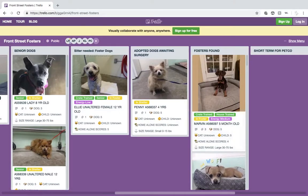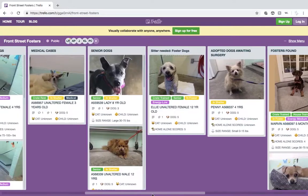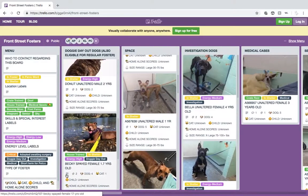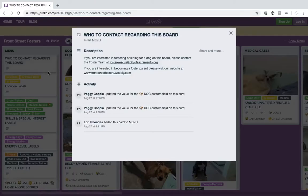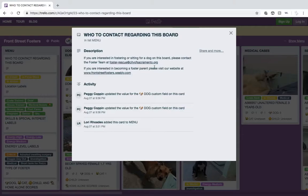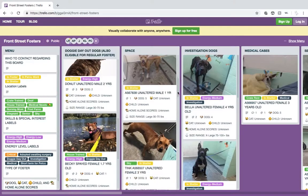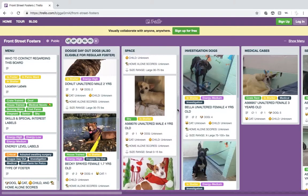The contact information on how to communicate with us is in the very first column. If you are not currently signed up for the foster program, you can do so by clicking on the link in the who to contact regarding this board section. Sign up to be a foster parent and go to our dog foster orientation. Once all of that is complete, you may begin fostering. Once you have gone to the class, you will get an email about finding a foster through our board.